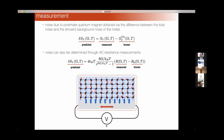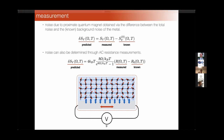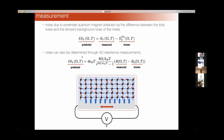In terms of measurements, there are a couple of ways to verify our predictions. One way is to measure the voltage noise directly: assuming the background noise of the metal in the absence of the quantum magnet is known, taking the difference verifies our prediction for the voltage noise correction. Another way is through an AC resistance measurement through the normal metal; again, the difference between the AC resistance with and without the quantum magnet gives rise to this additional voltage correction.